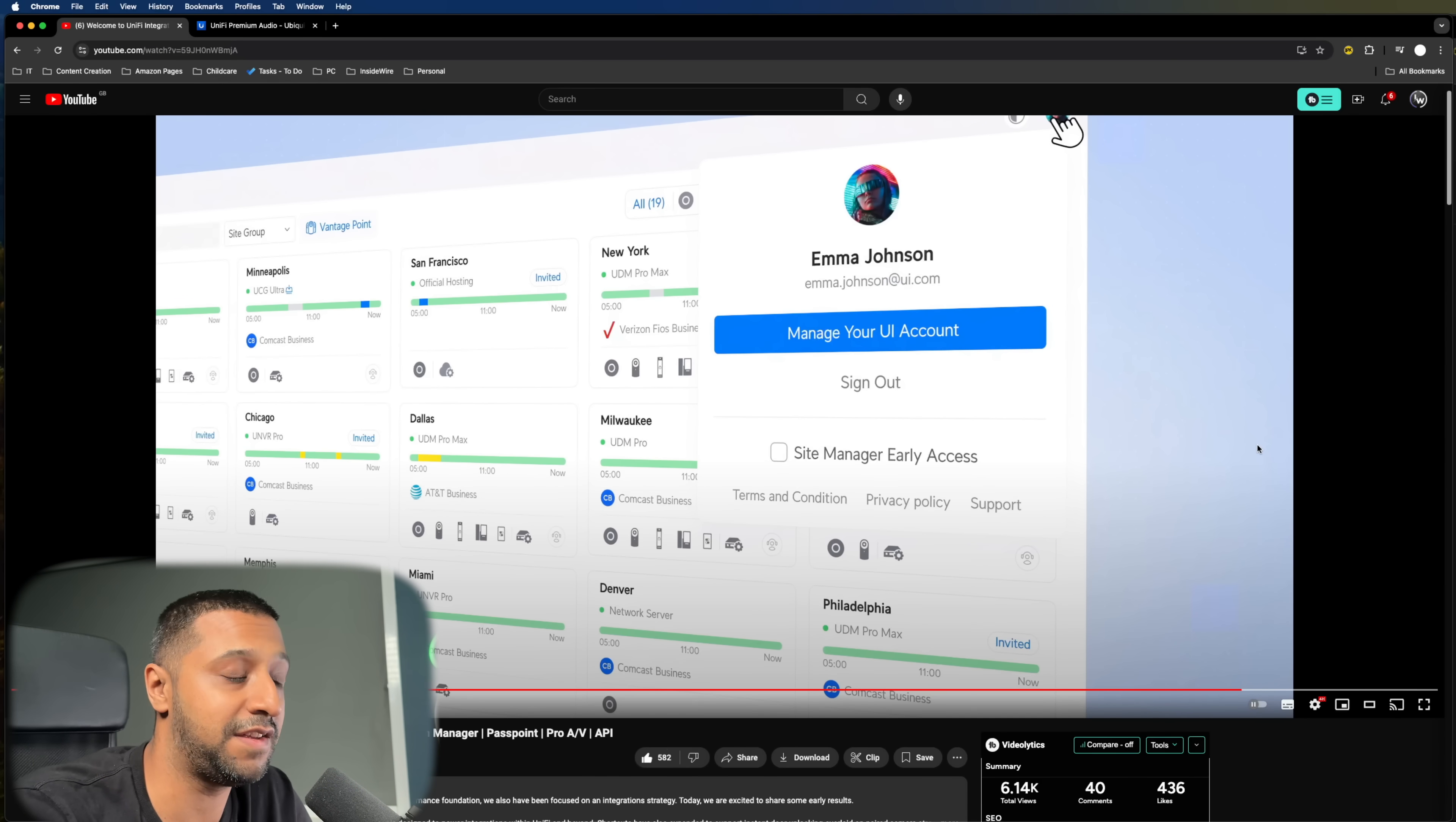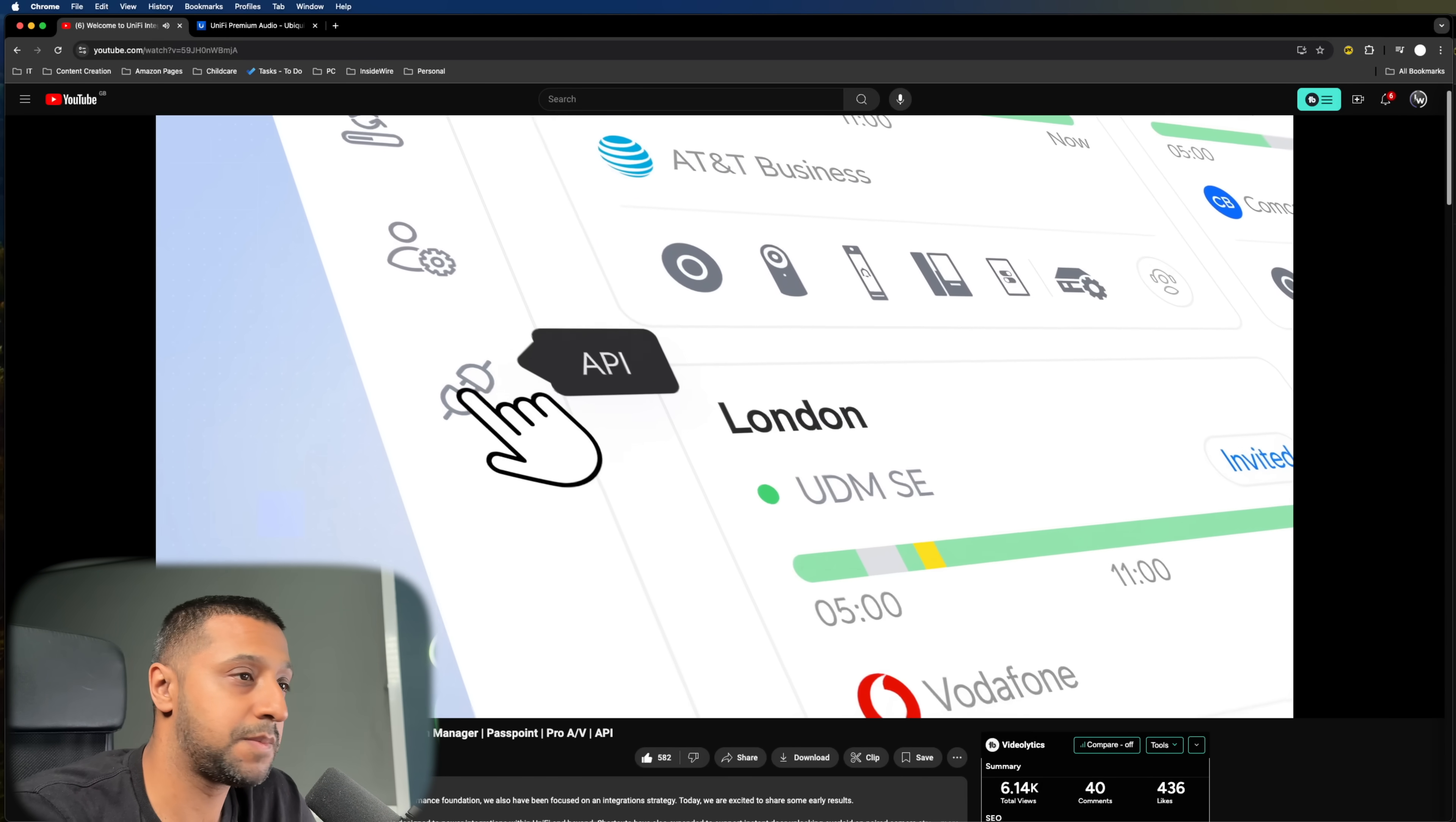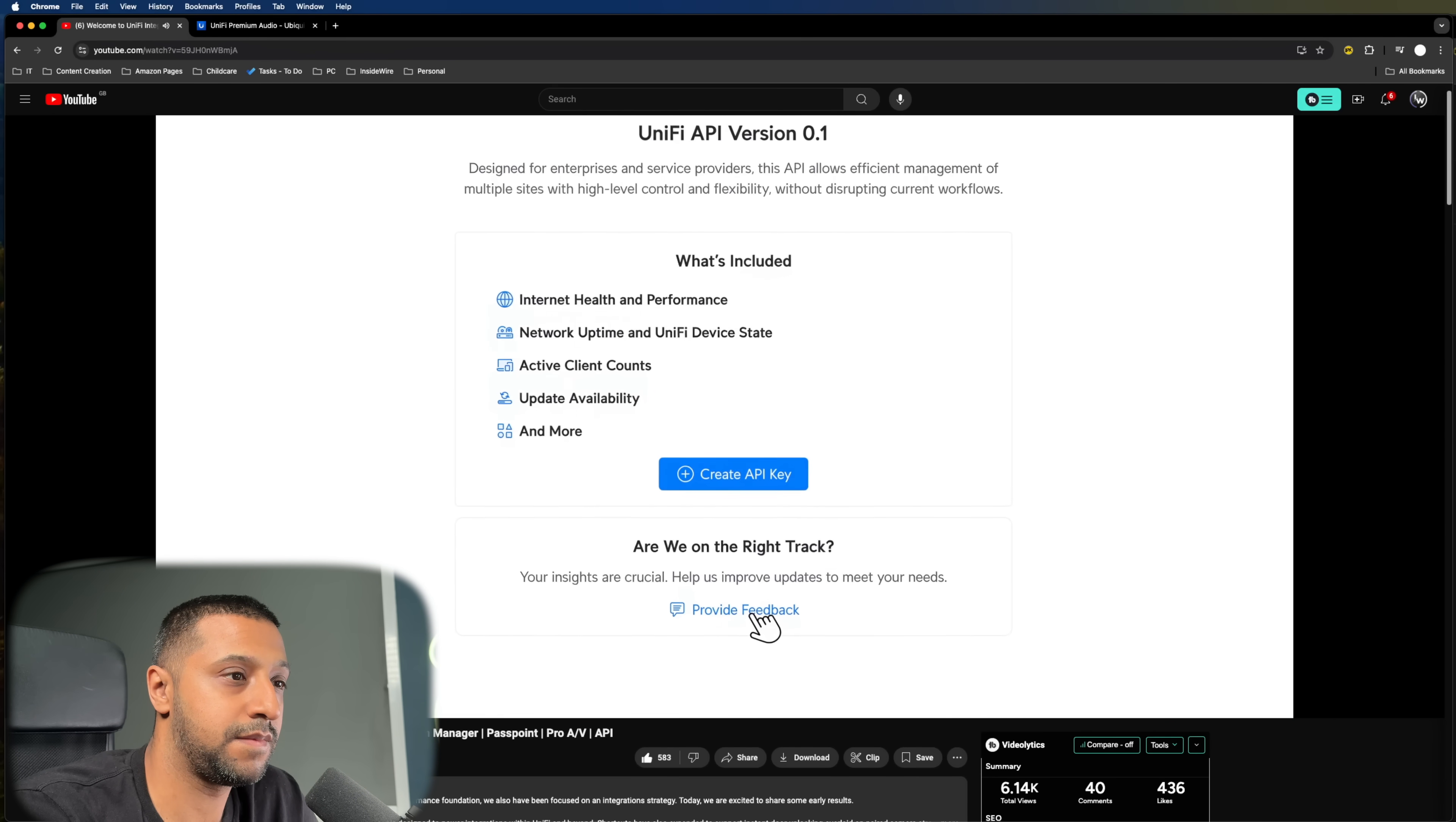And the last one they've added in is API access, which is going to be great for MSPs and anybody that manages currently multiple items of Unify equipment across multiple sites. So this can only get better as we go along. We've added to release version 0.1 of the Unify API to early access in an effort to better integrate Unify site manager with third-party monitoring applications. Have something in particular you want us to add? Drop us a line in the API page.